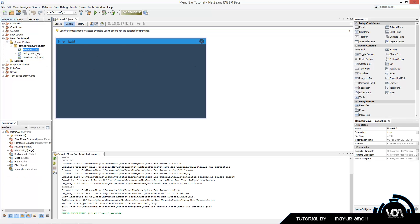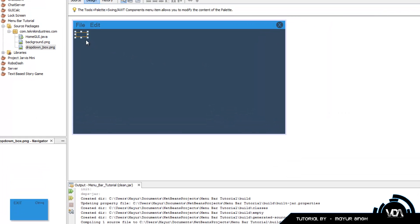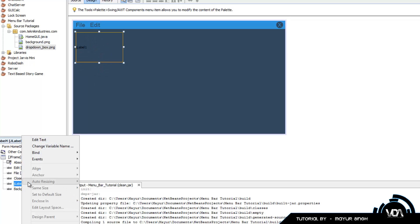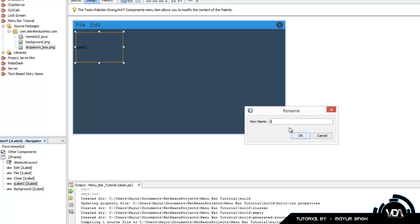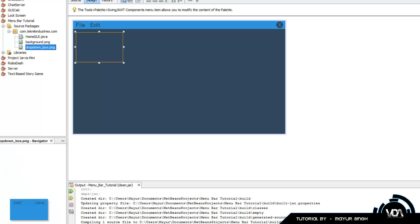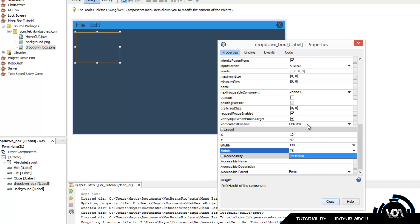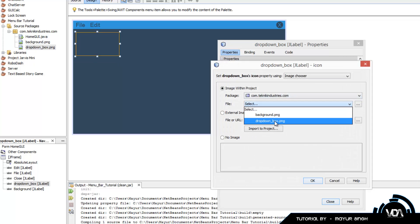We have three resources: the home GUI, the GUI form background PNG, and the drop_down_box.png which shows one menu item - Exit with Ctrl+Q for a keyboard event. Drag and drop a label, resize it, drag it above your background layer, and change the variable name to 'drop_down_box'. Edit the text to be nothing, then check the size of drop_down_box.png - 130 by 78 - and set the label to the same size: 138 by 78. Then set the icon as drop_down_box.png.